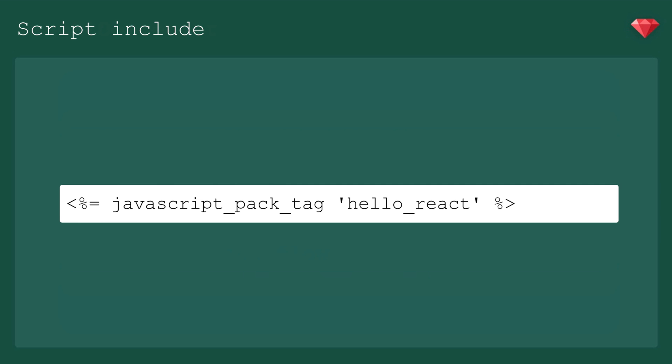You don't want to put this in your application layout. Just include it in the view where you'll be mounting the React component.